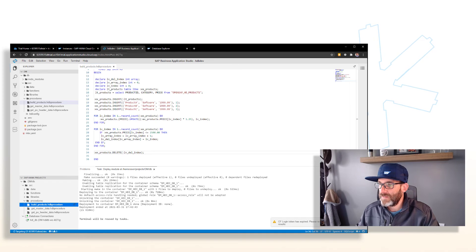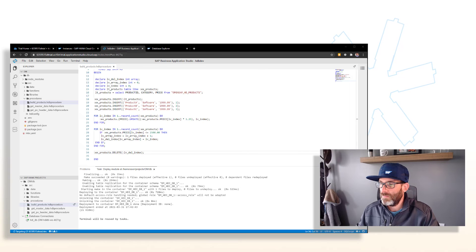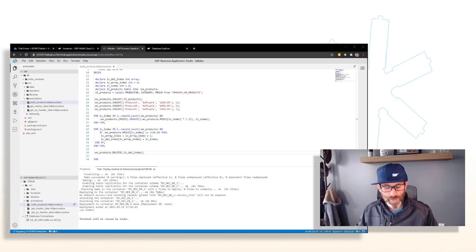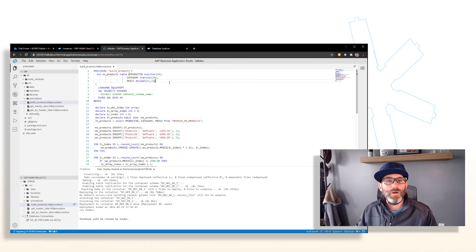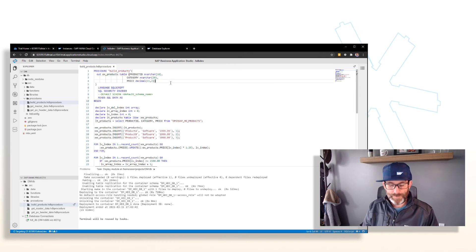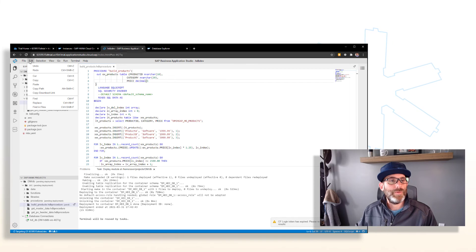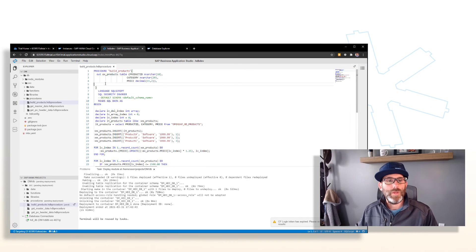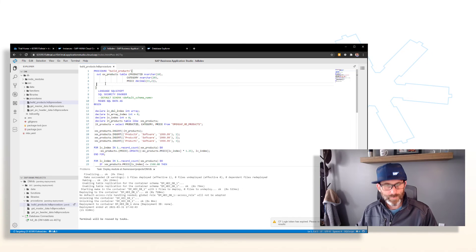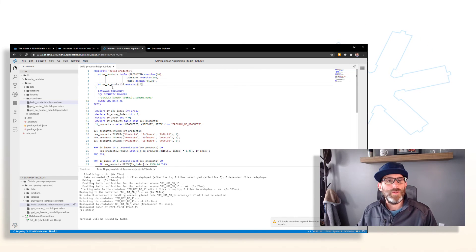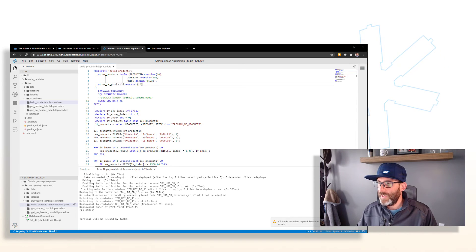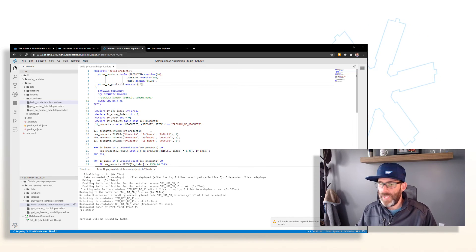This is our last operator — the search operator. We'll add another output parameter to our signature called PC_product_ID and add a couple of lines to the end.